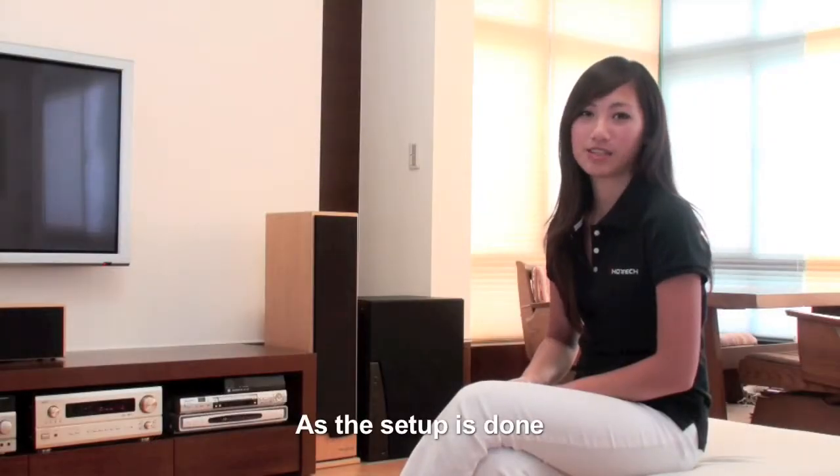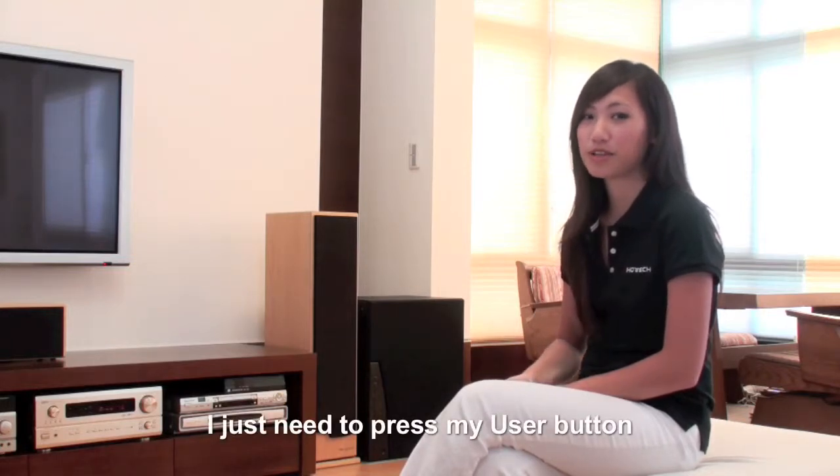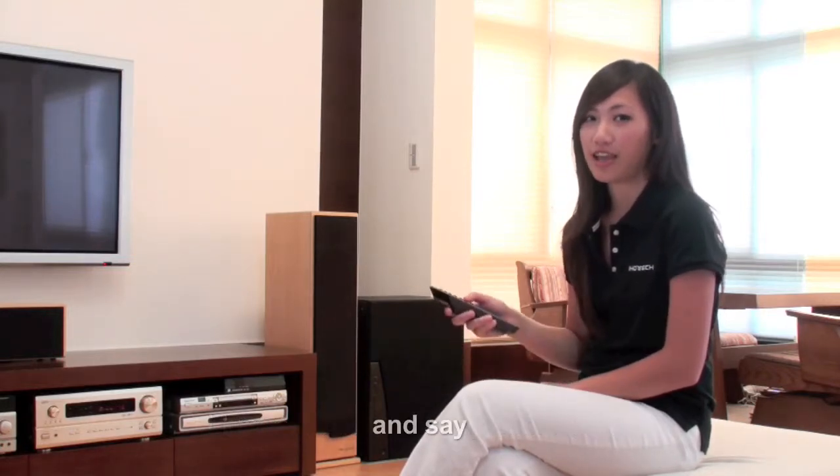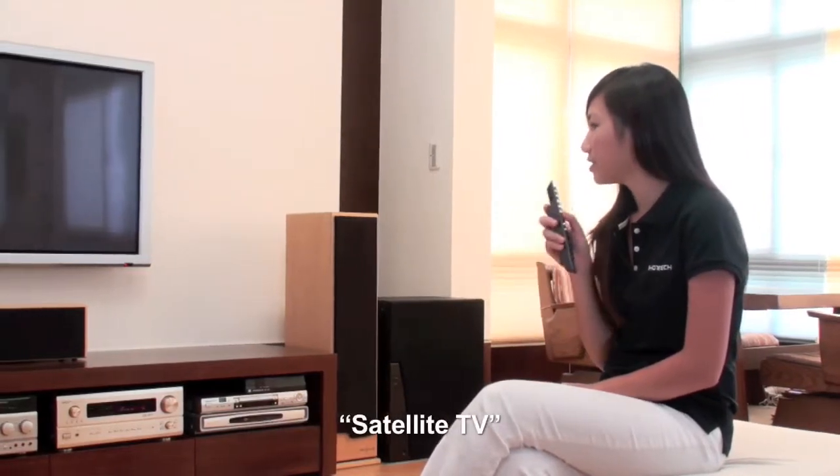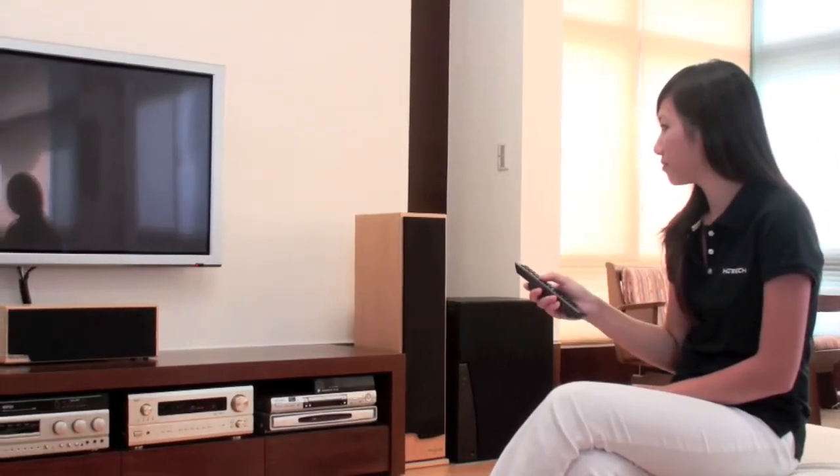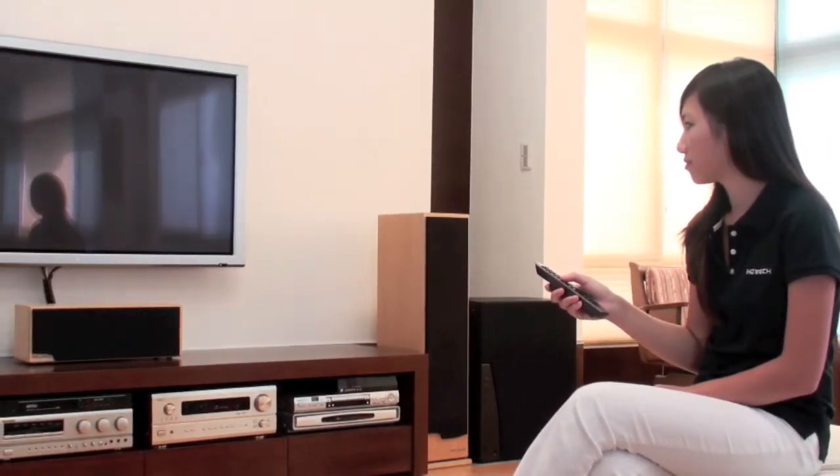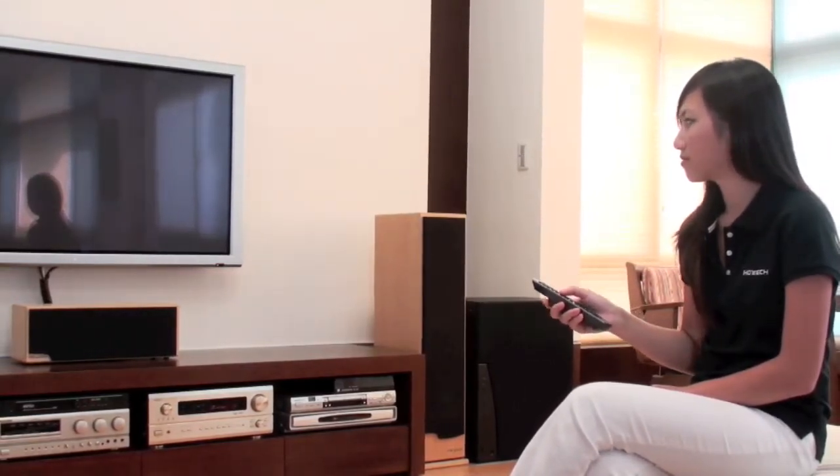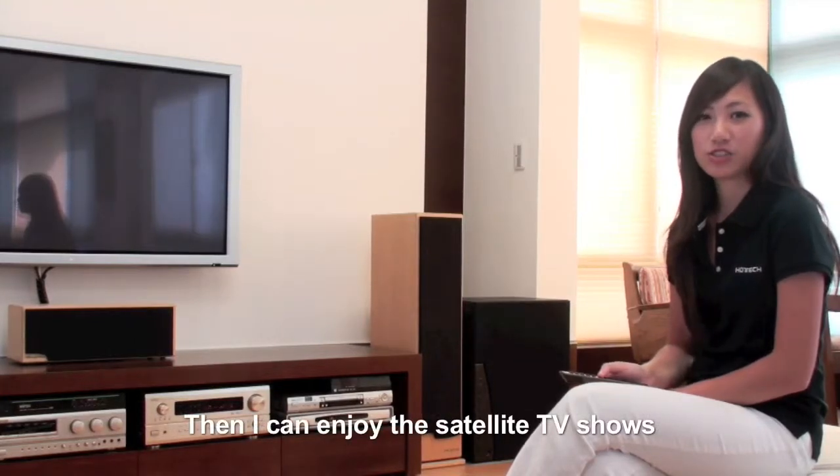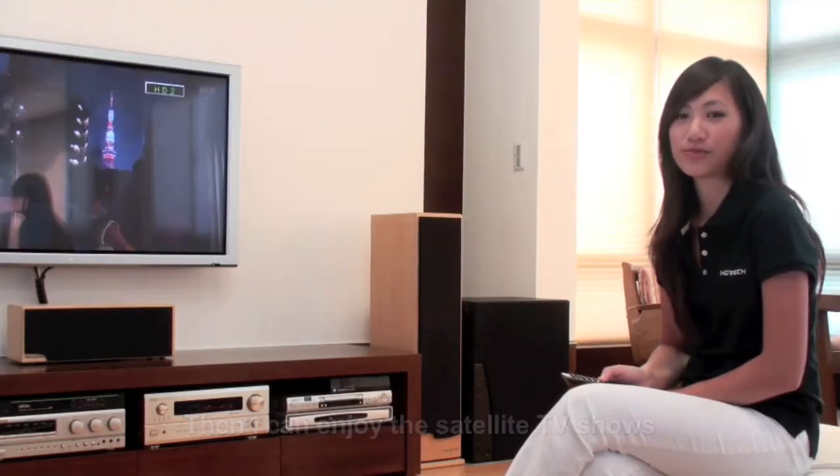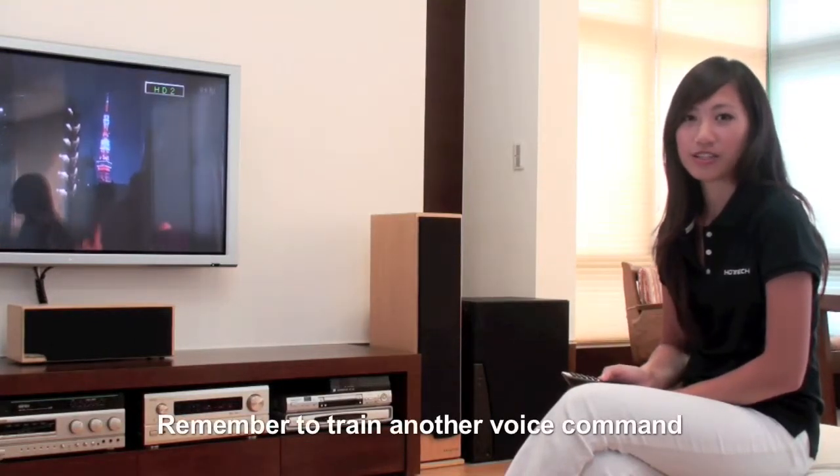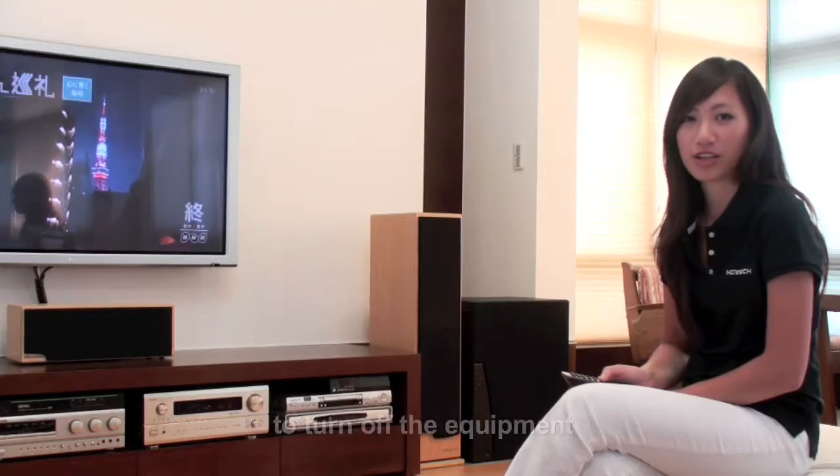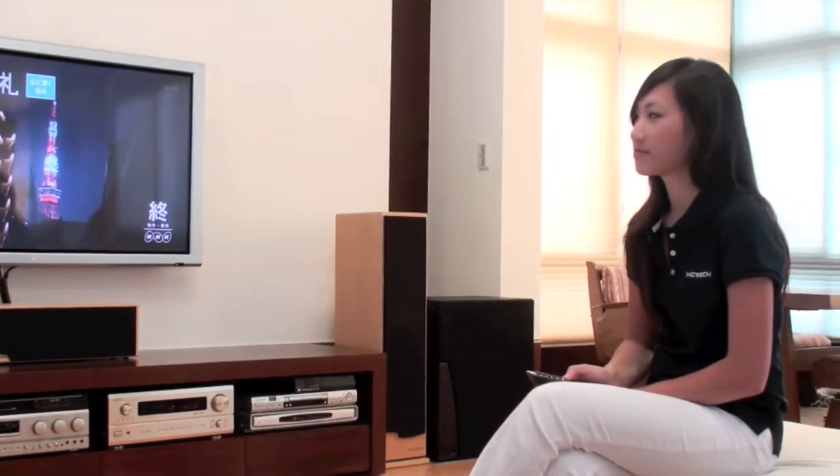Now that setup is done, I just need to press my user button and say 'Satellite TV,' then I can enjoy Satellite TV shows. Remember to train another voice command to turn off the equipment.